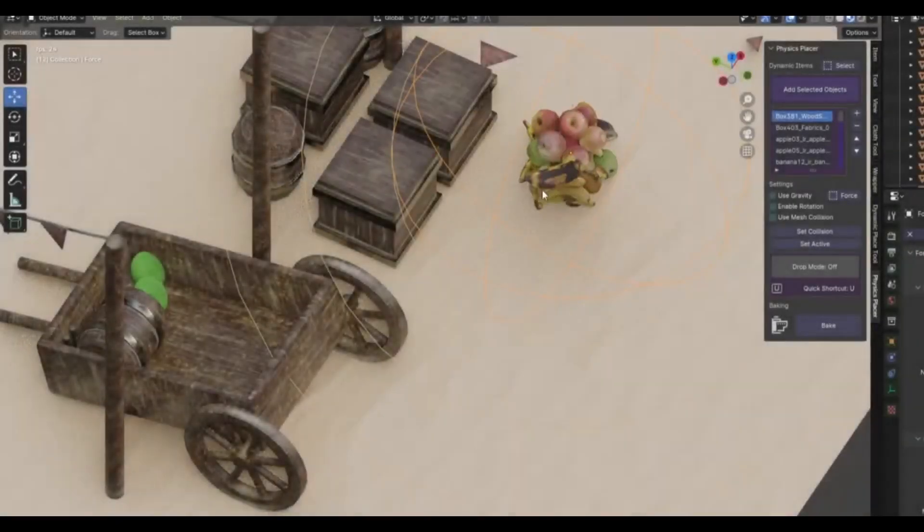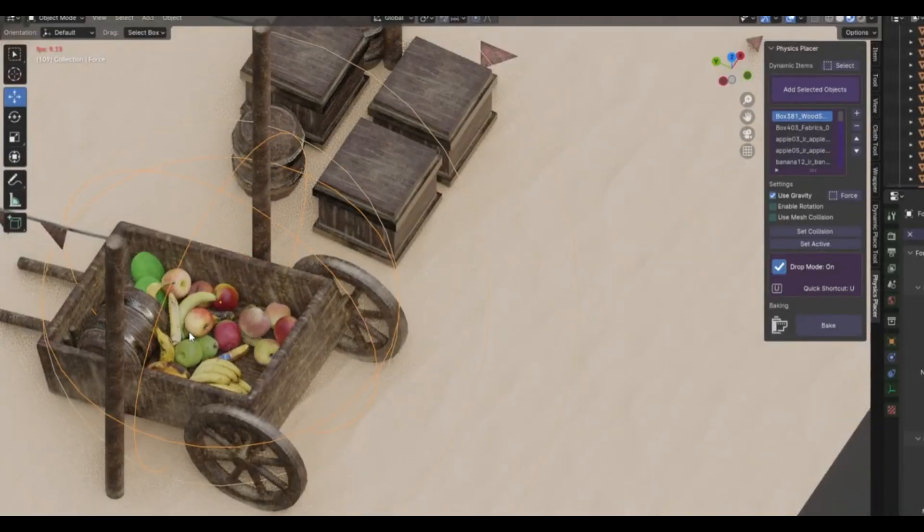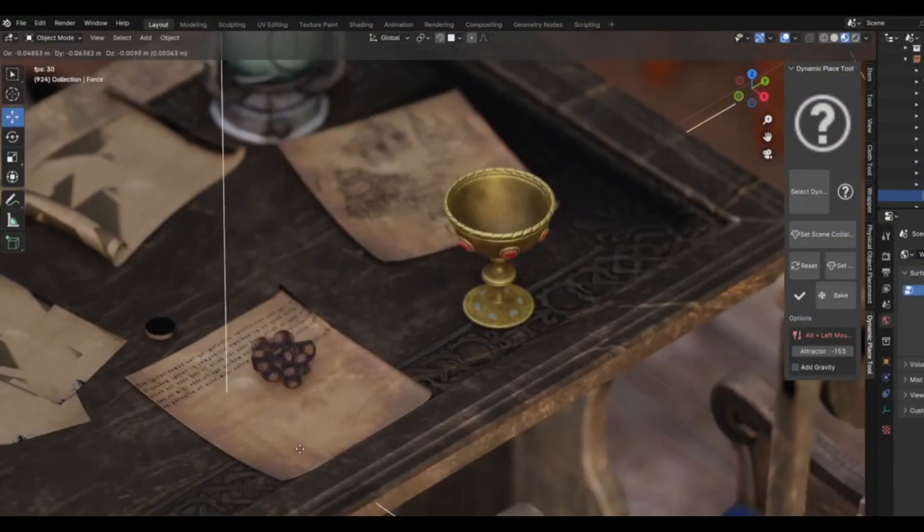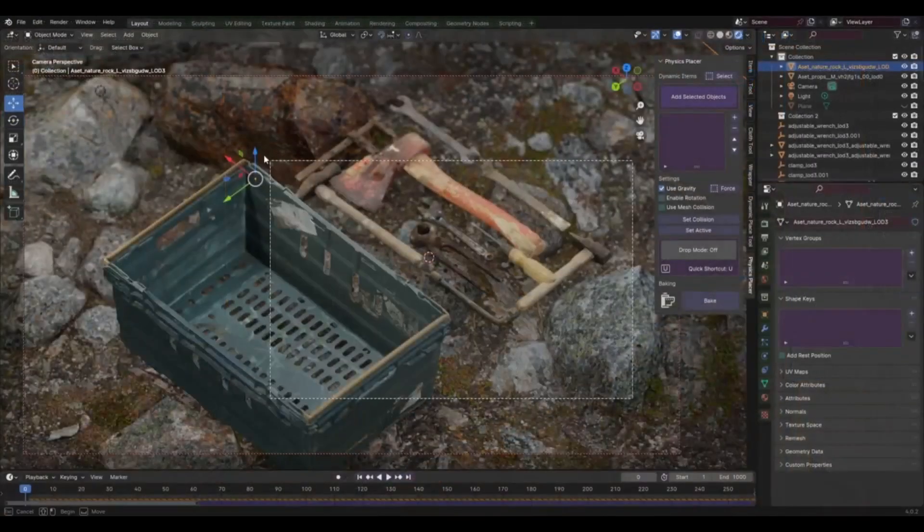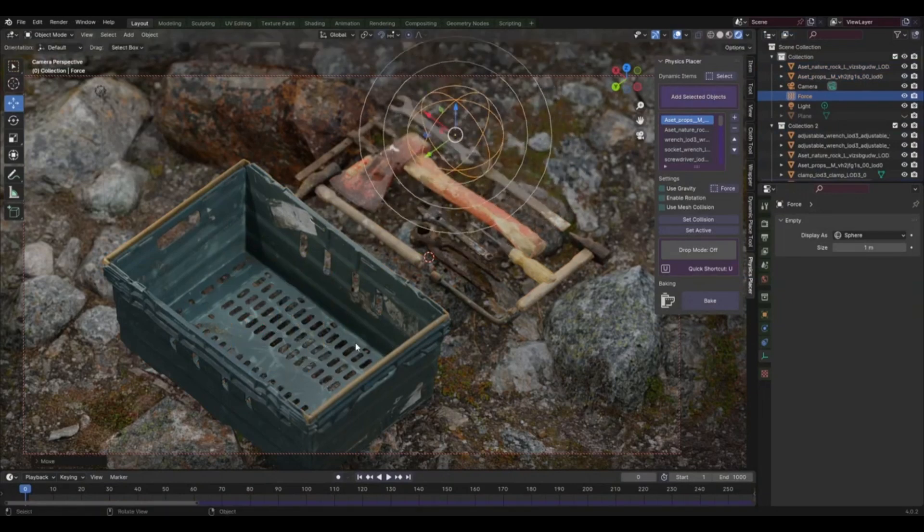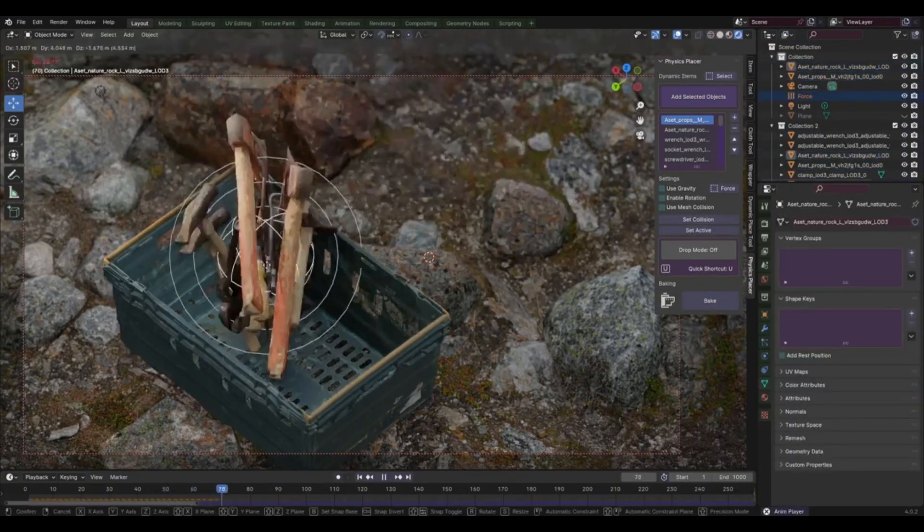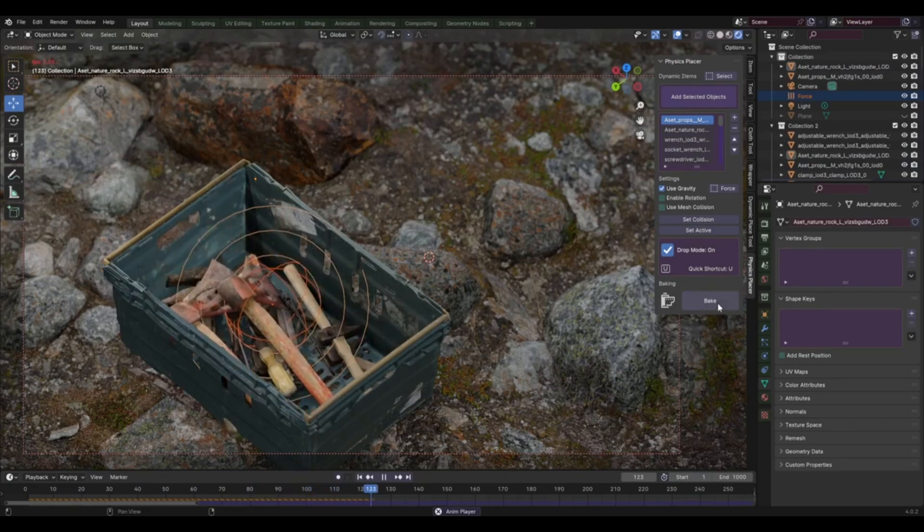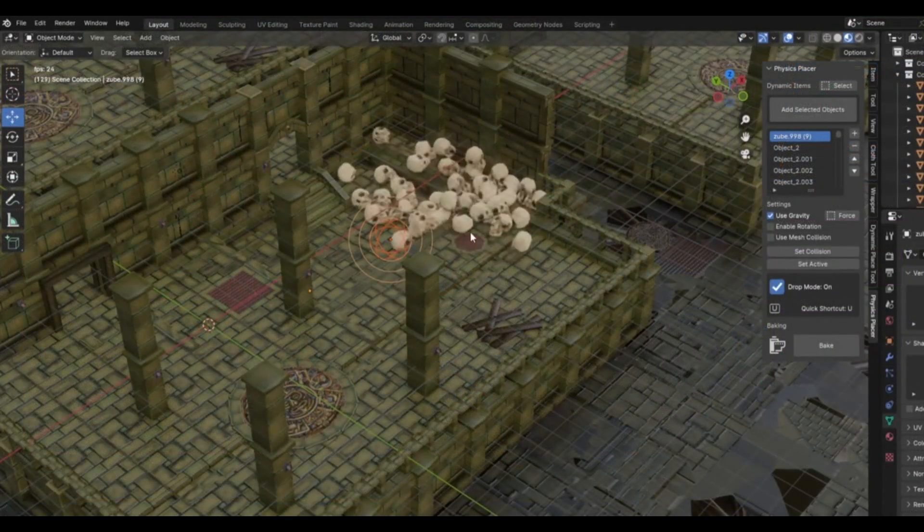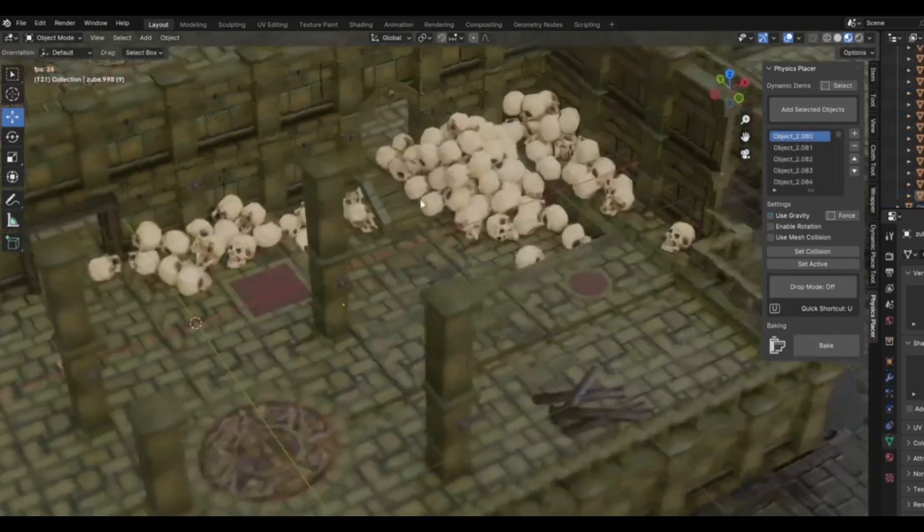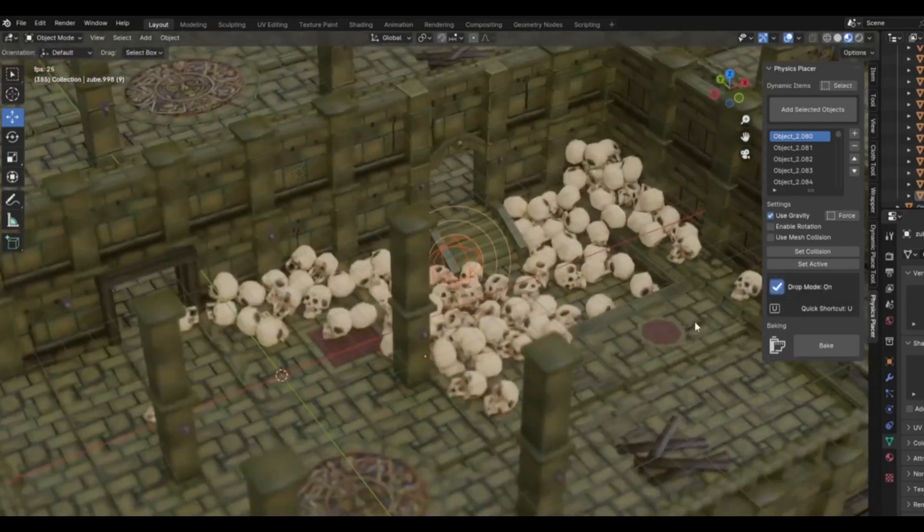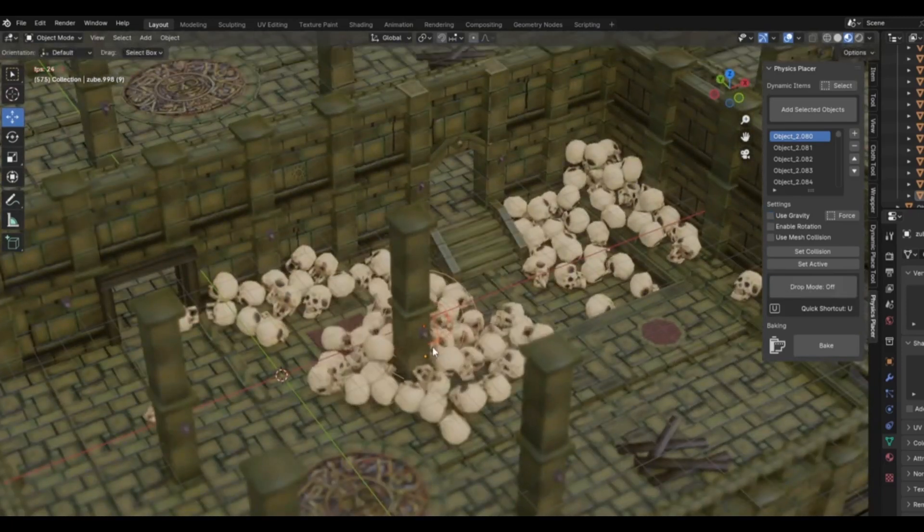Physics Placer version 1.1 add-on, a tool that's about to change the way you interact with dynamic objects. We've all been there, wrestling with Blender, trying to get those pesky objects to behave. But guess what? It doesn't have to be that way. With the Physics Placer, you'll be able to place objects dynamically with absolute ease. This add-on is not just about placing objects, it's about creating a realistic and immersive 3D environment. With Physics Placer, you can easily adjust the orientation and position of objects in a way that aligns with the laws of physics. This means you can create scenes that look and feel real, right down to the smallest detail.